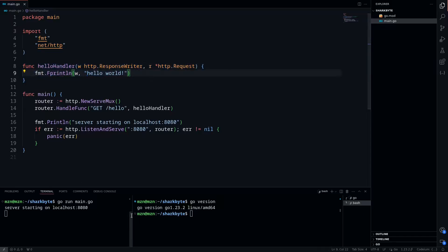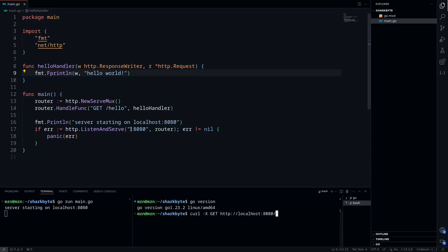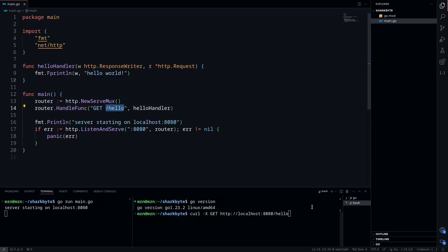We can just test that real quick with a curl request. We're running on localhost 8080, so we'll do that and then /hello because our route is a hello route here. We'll click enter and we get hello world as expected.